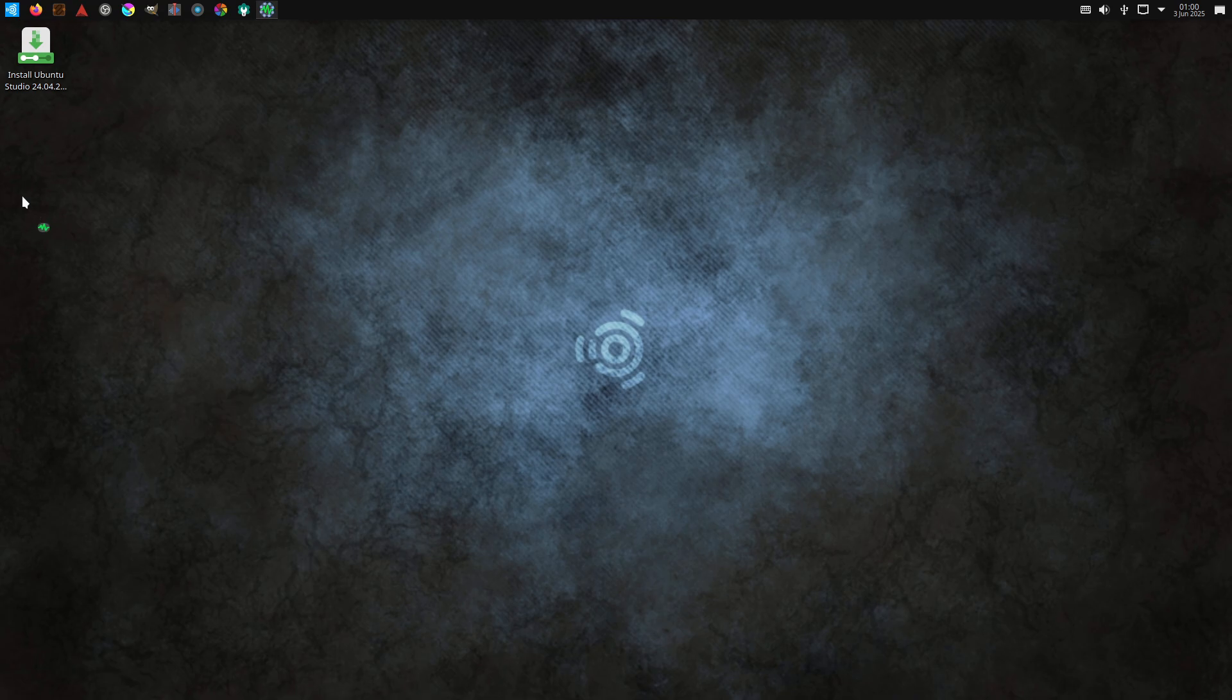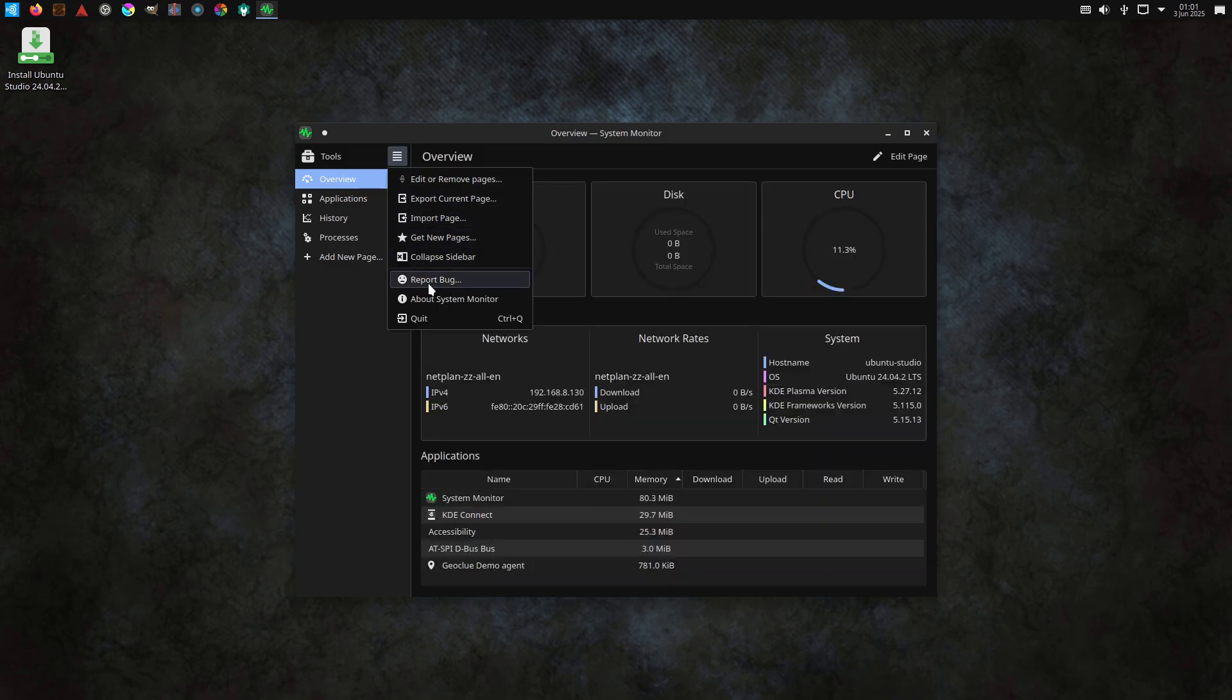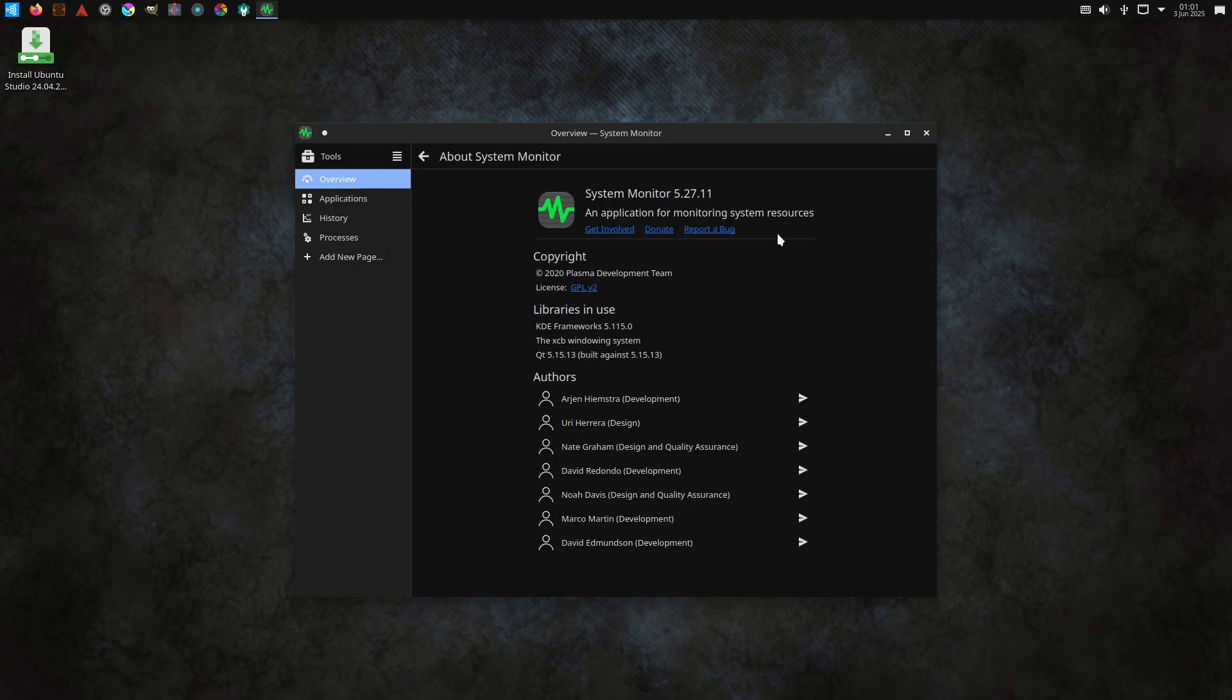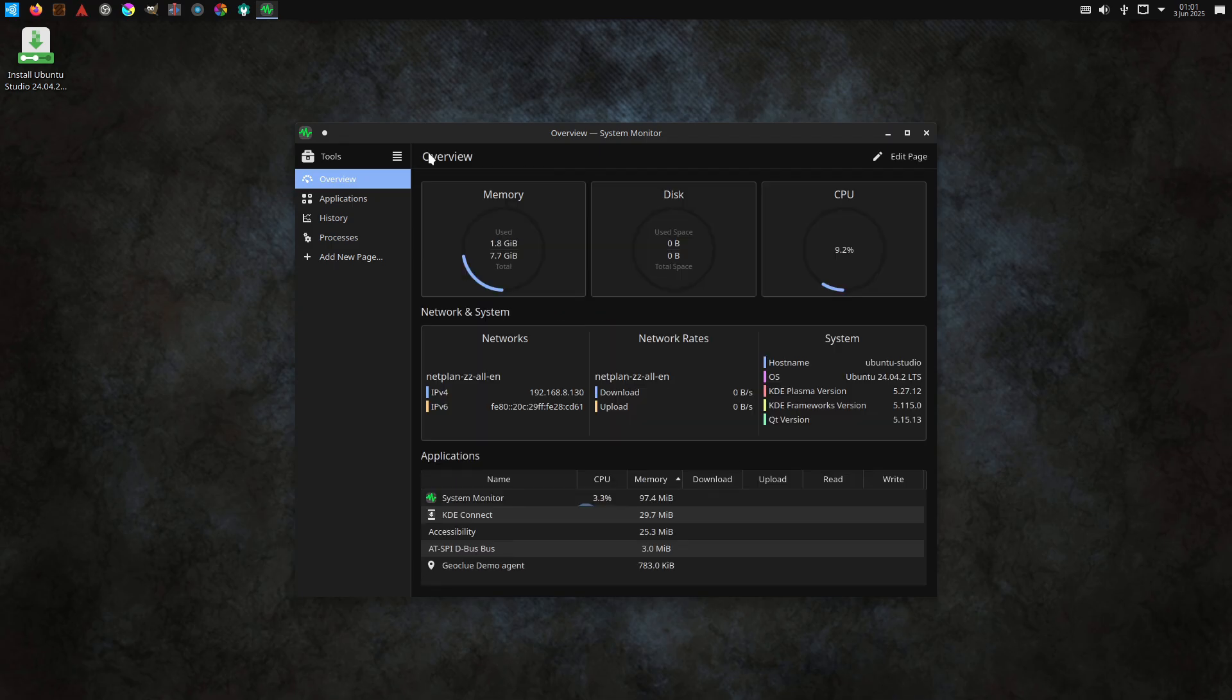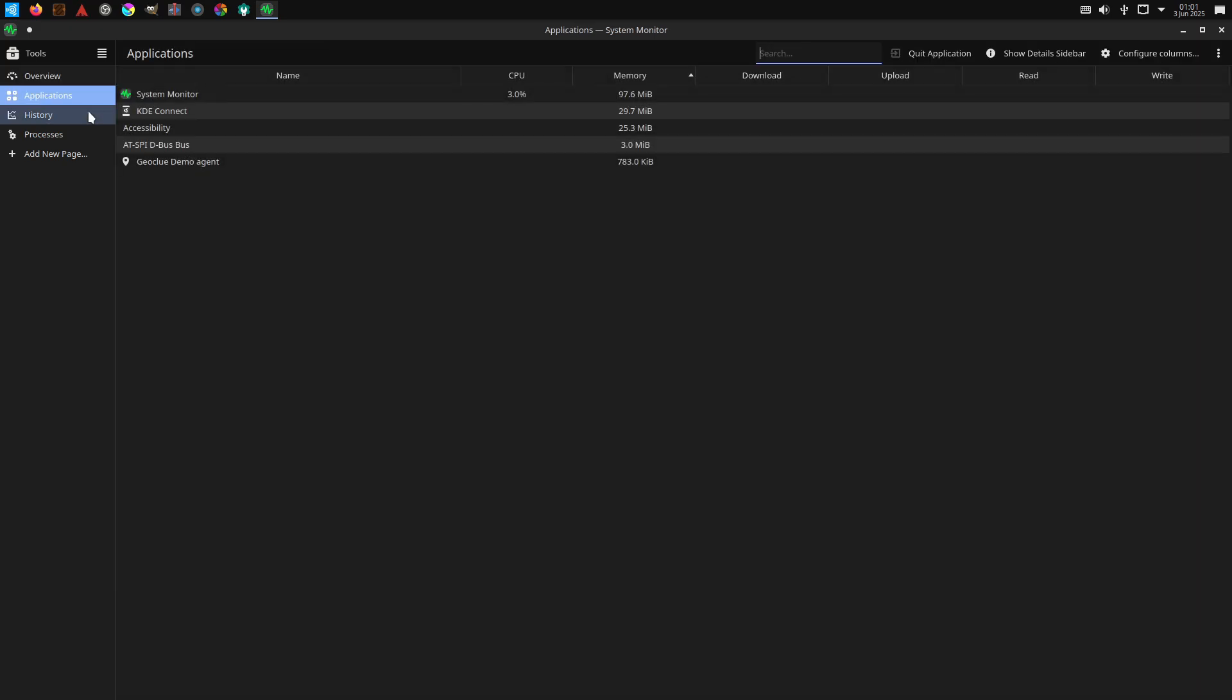Studio installer for customization. If you begin with regular Ubuntu 24.10 or 25.04, you can use the Ubuntu Studio installer to add only the low-latency kernel and creative apps you need, avoiding unneeded packages. This modular approach streamlines system footprints while preserving performance.